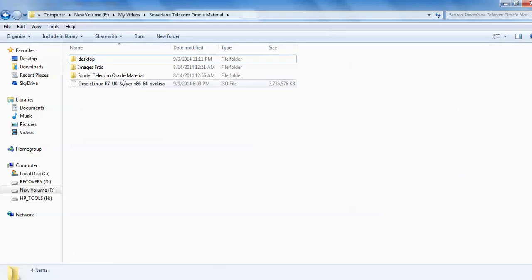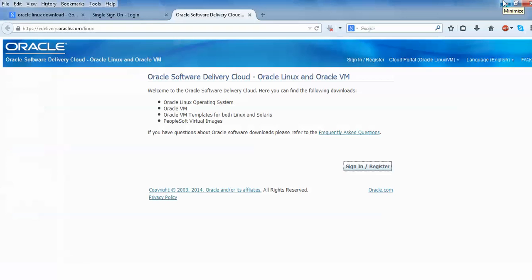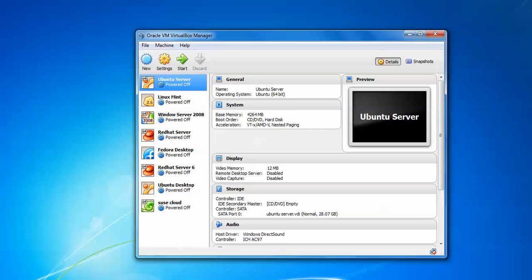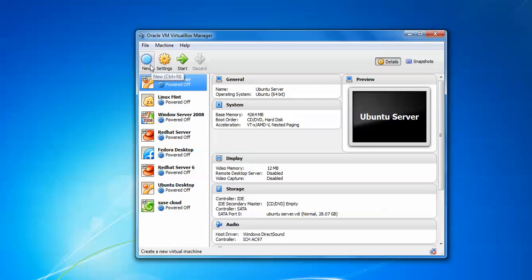You can see here on screen this is my ISO image which I've already downloaded. If you want to install Linux in VirtualBox or VMware, you need to have a VirtualBox setup and ISO image. To install VirtualBox, just search in my Cloud Nut video. That will show you how to install VirtualBox.